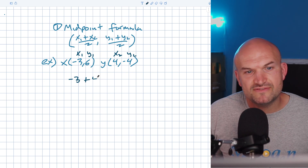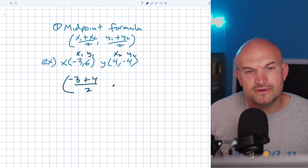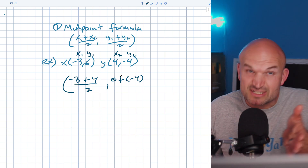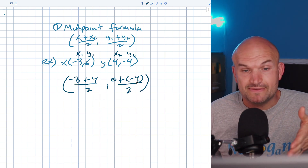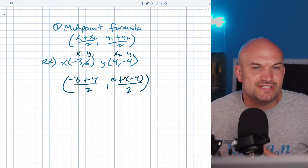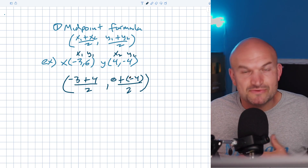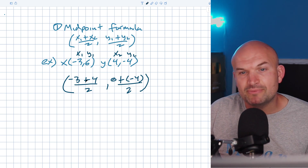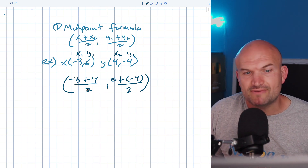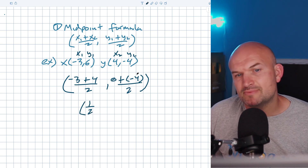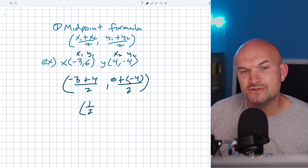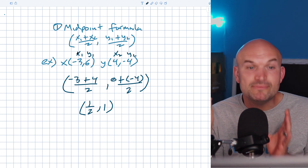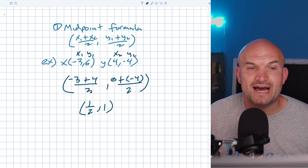I always like to use parentheses around negatives so I don't make a mistake. A lot of times we can get tripped up forgetting double negatives. So: negative 3 plus 4 is positive 1, and 1 divided by 2 gives us one-half. Then 6 plus negative 4 is positive 2, and 2 divided by 2 is 1. So the midpoint — the point exactly in the middle — is going to be the point (1/2, 1).